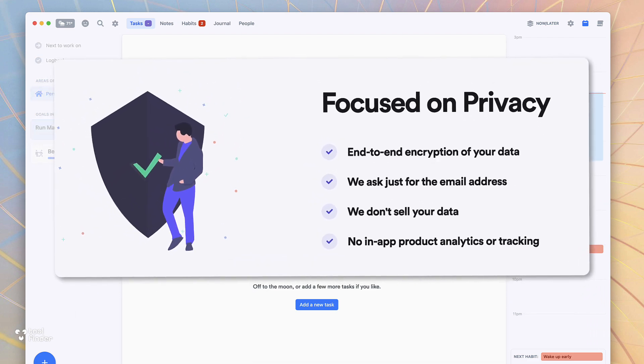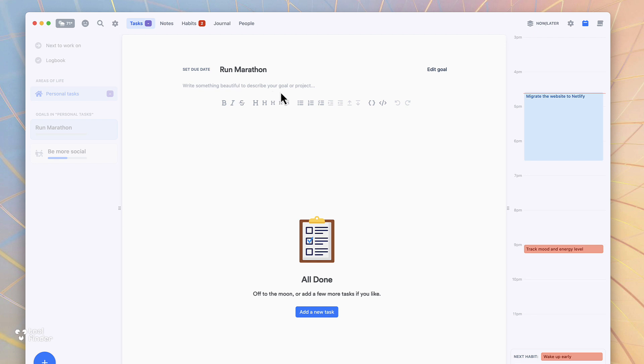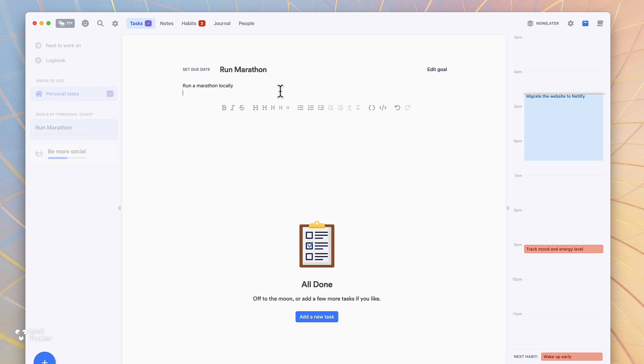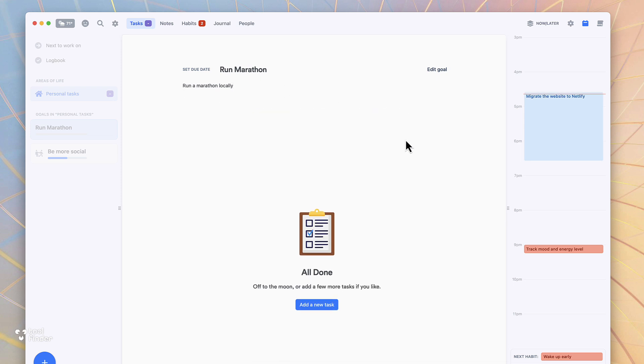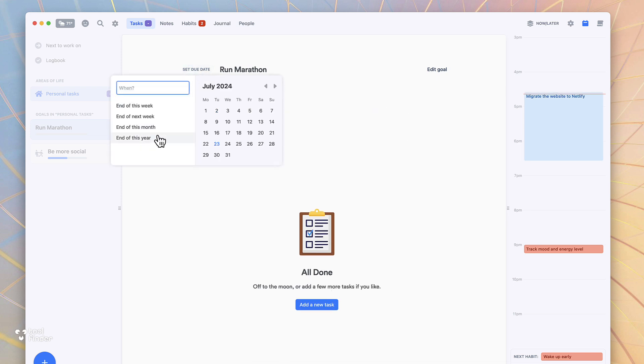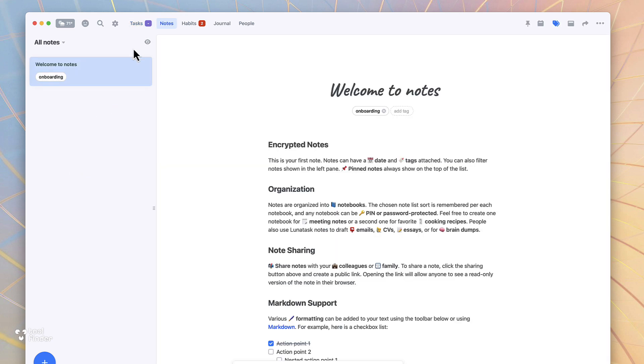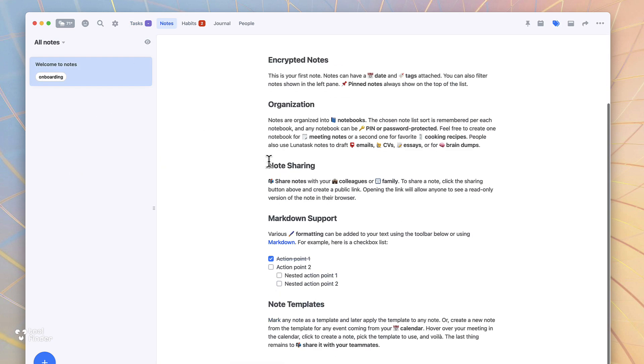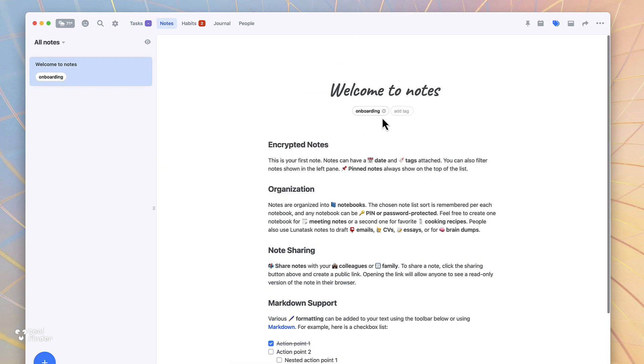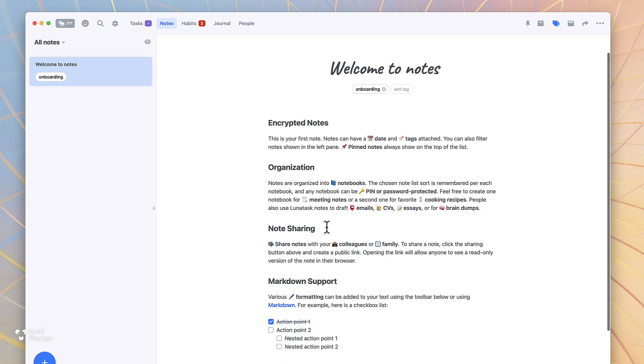So let's talk about the tasks area. It's very simple in nature. On the left hand side you have areas of life which is essentially your projects to some extent, different aspects of your life that you might be working on. There's also notes which allow you to basically write notes and add them to notebooks.